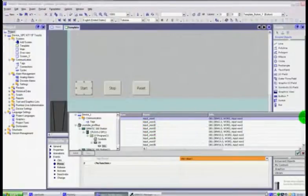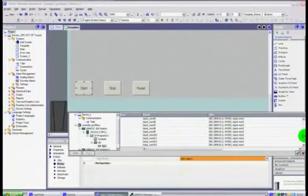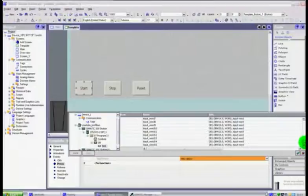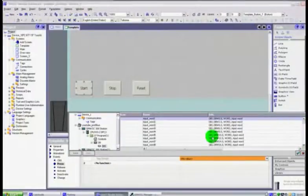You have access to all of the words in that data block, so you've got input word one through to six and if you scroll down you have all of those values that are in our data block one.